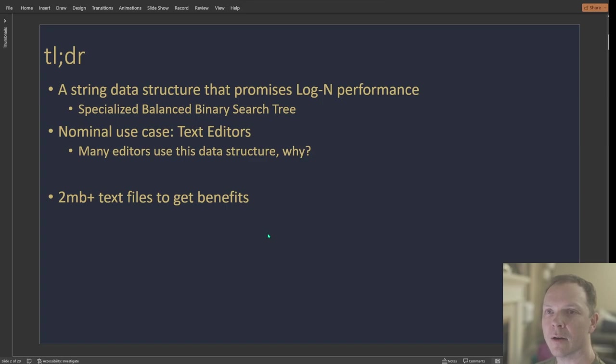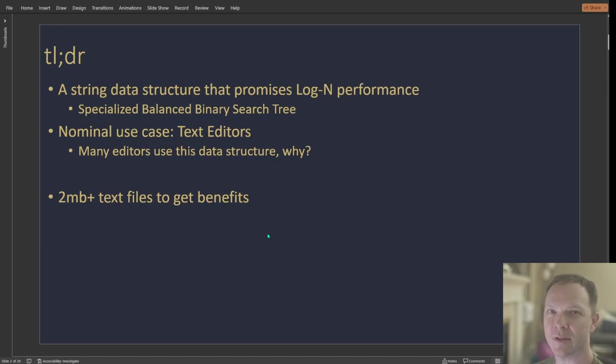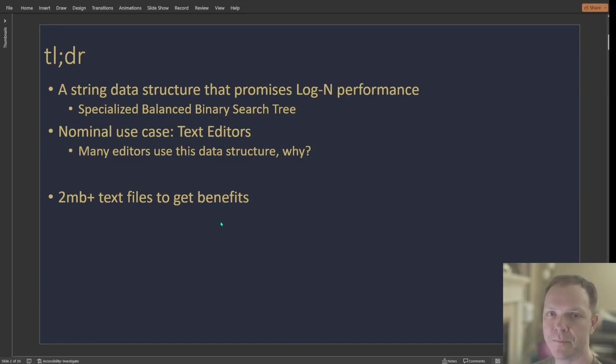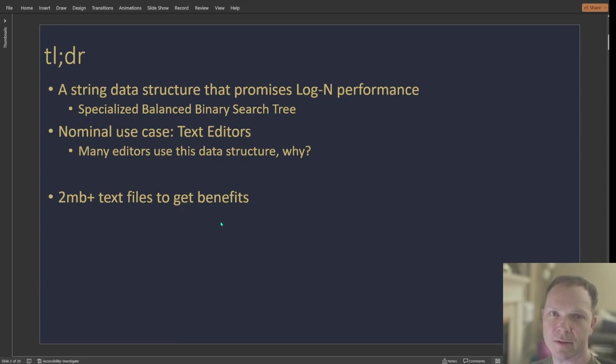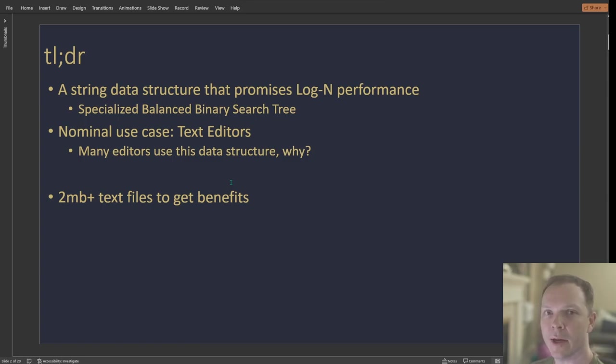So the TLDR on a rope is that it's a string data structure and it promises log(n) performance. It's really specialized for editing, like inserting, deleting, things like that. It's a specialized binary balanced search tree and it's typically used for text editors. It's just big text manipulation. A lot of editors use it and I really wanted to know why.